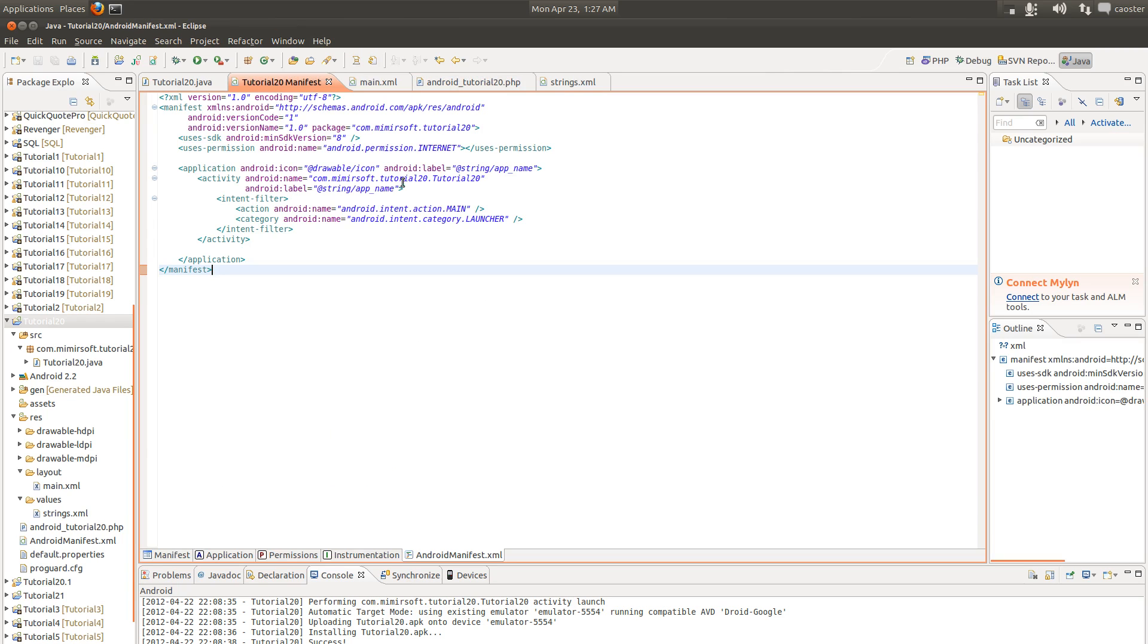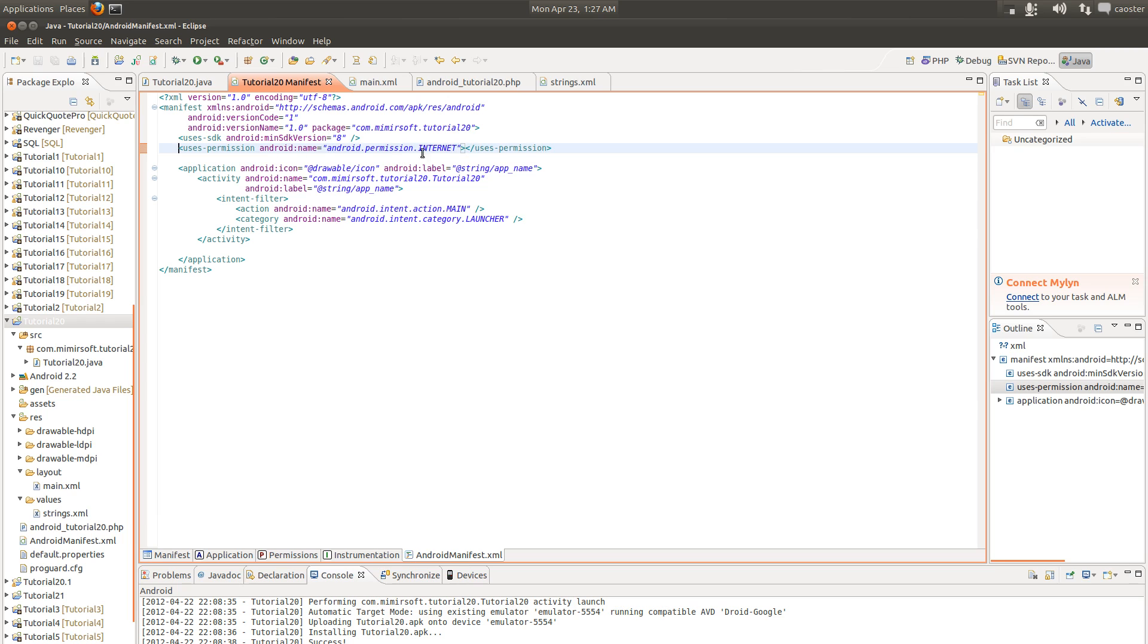Now one other important thing to remember, you must set this permission in your manifest. You will drive yourself crazy trying to troubleshoot or debug your program if you do not have this in it when you're trying to use internet permission. You need the internet permission set.